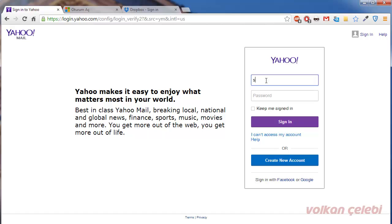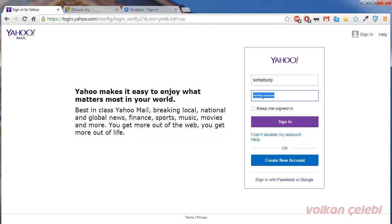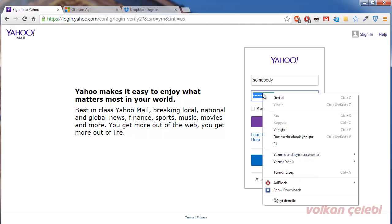For example, we open any site where a password will be logged. Let's write something in the password field. This password is set automatically by the browser. When you select and try to copy the password, the browser will not allow it, because the password field type is defined as 'password' in the HTML.